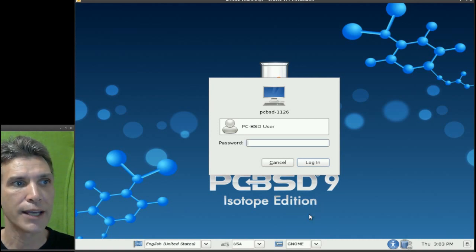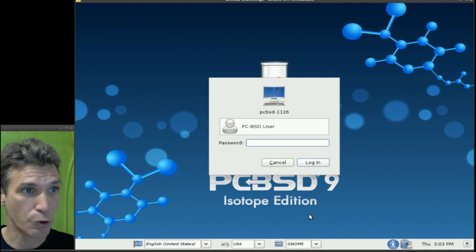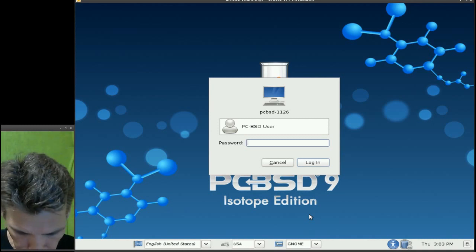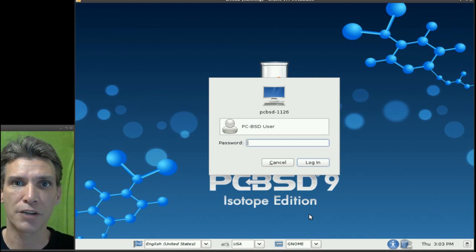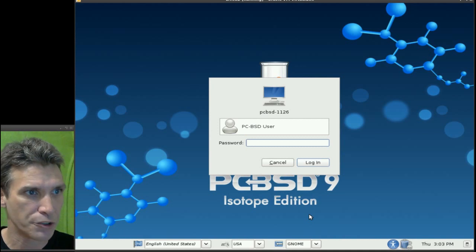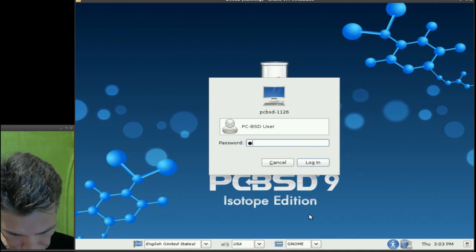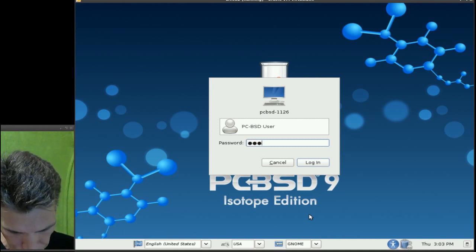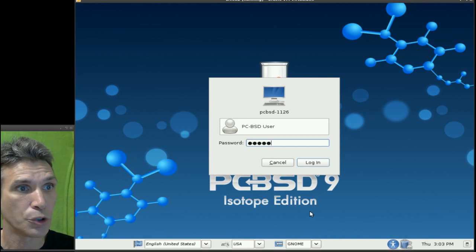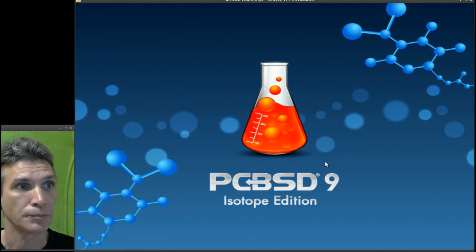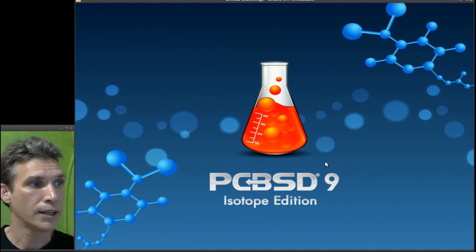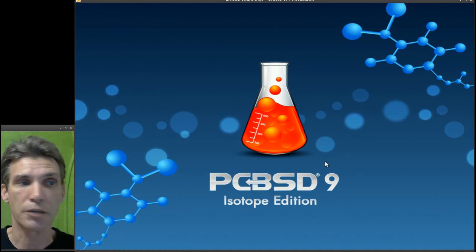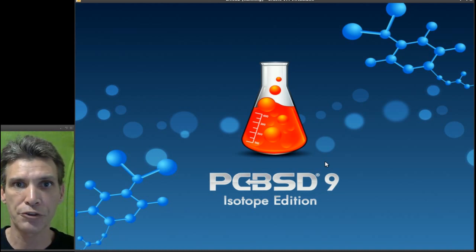So let's go ahead and pick Gnome. Now remember, this is the latest version. And if you're using the VirtualBox disk image, the password is PCBSD. And we'll go ahead and log in. And it'll take a moment for it to load everything up for us.